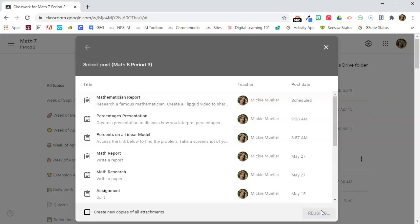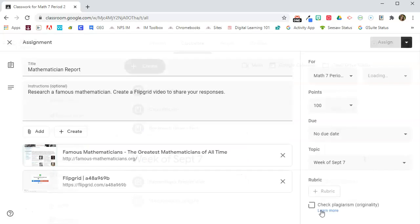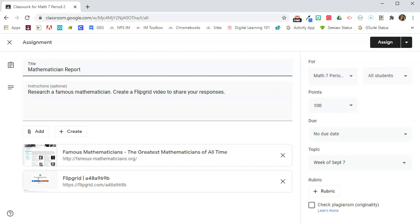Once I have that post as part of this new classroom, I can choose to schedule it for whatever date and time that I want, or I can just assign it as it is.